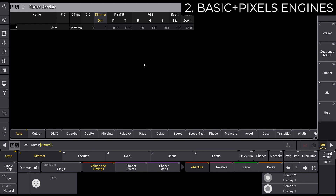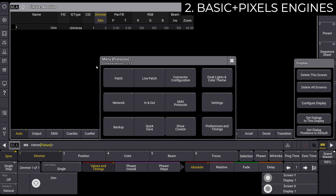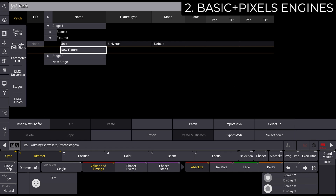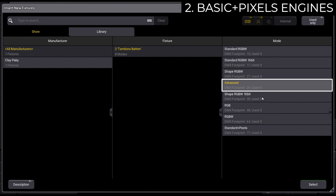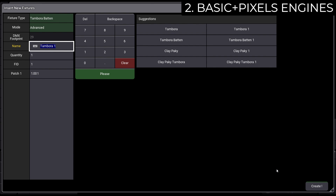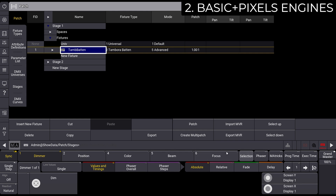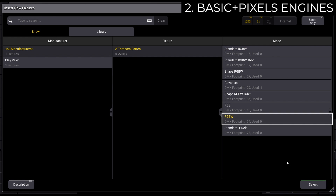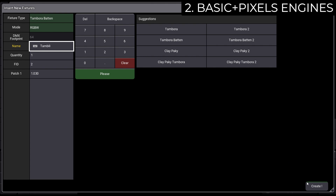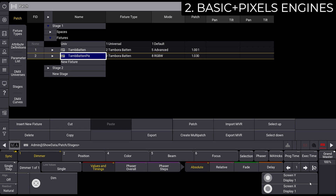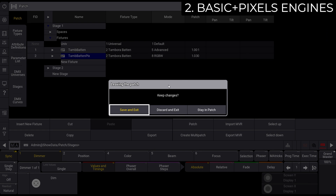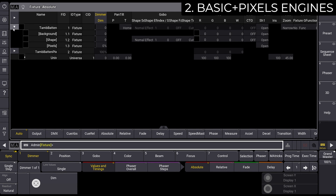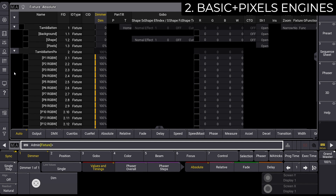In the second scenario, let's consider using Basic Engine and Pixel Engine as two separate modules on the same console, in order, for instance, to manage the engines on different universes or by using different protocols. Depending on the console used, the channel modes of the fixtures can be divided into multiple files or included in a single file. Select the right fixture from the library in the channel mode that will match the one you want to select from Display. Complete the patching procedure by entering the other needed pieces of information. Notice how in the console, Basic Engine and Pixel Engine are managed as two separate fixtures, even though they belong to the same unit.